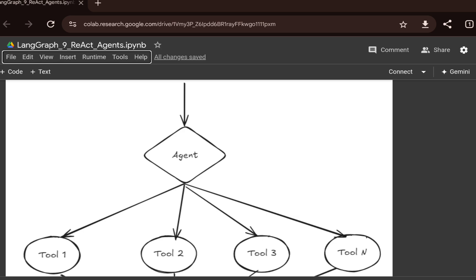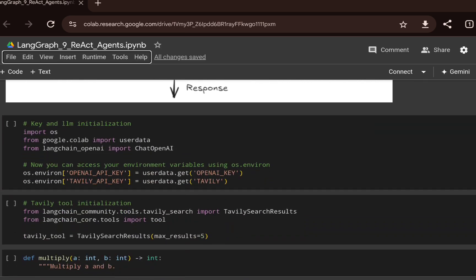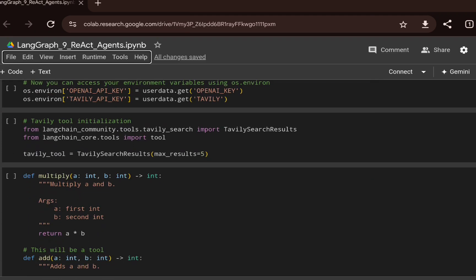In this video I'll show how you can simplify this whole integration of different tools. Using the ReAct framework, by adding a single node you can keep doing tool calls, making the design much simpler. I'm initializing the API key for OpenAI and Tavily — Tavily will be used for web search and will act as a tool in this workflow.